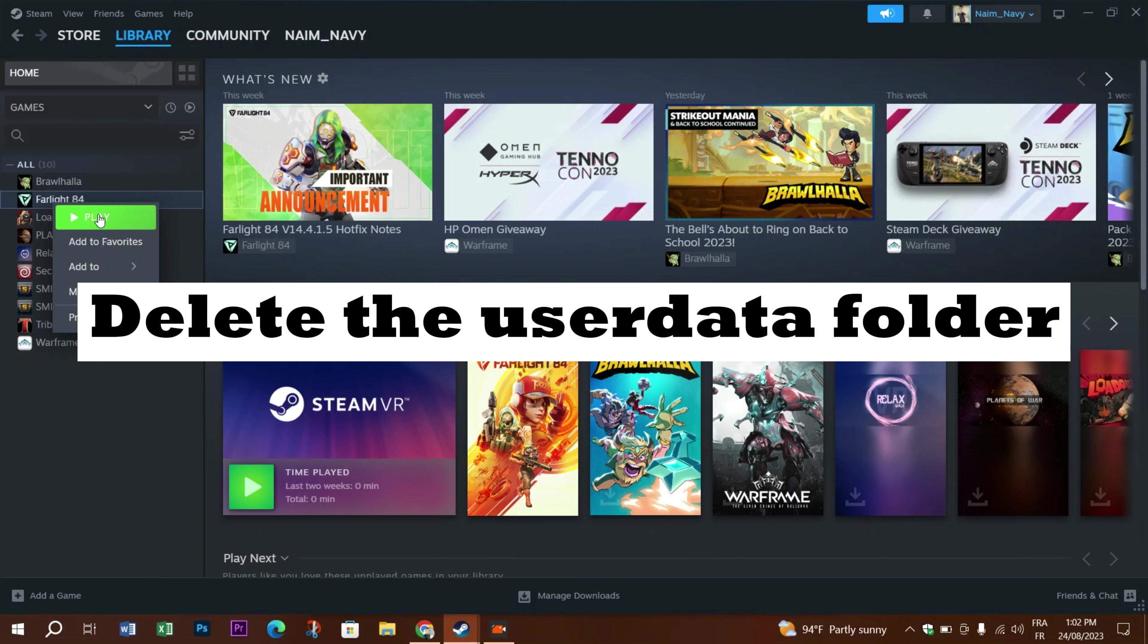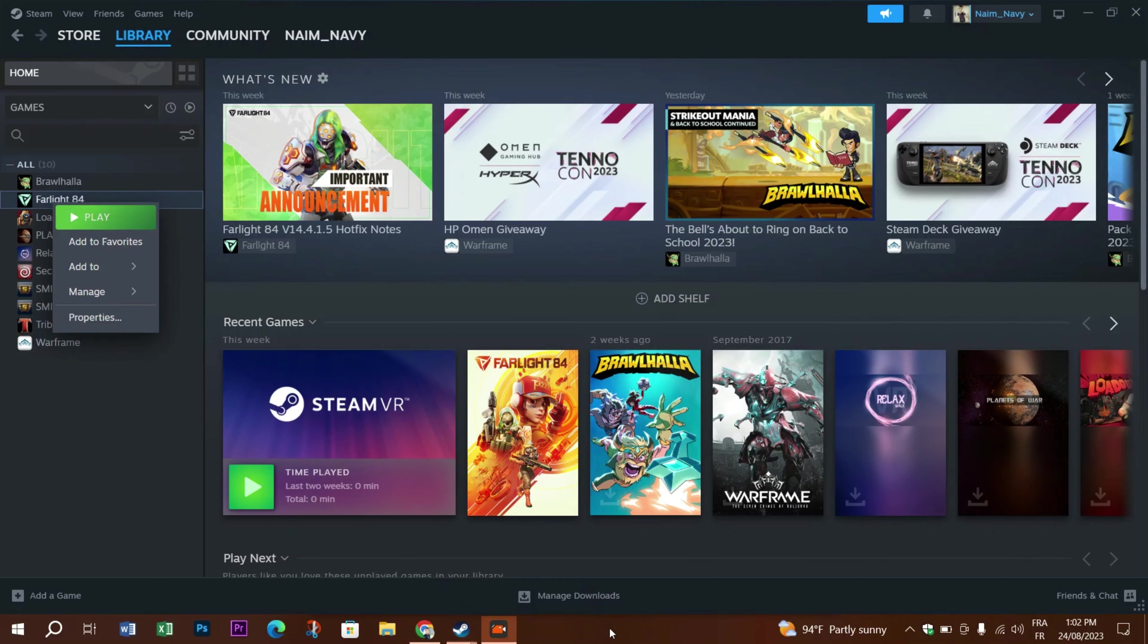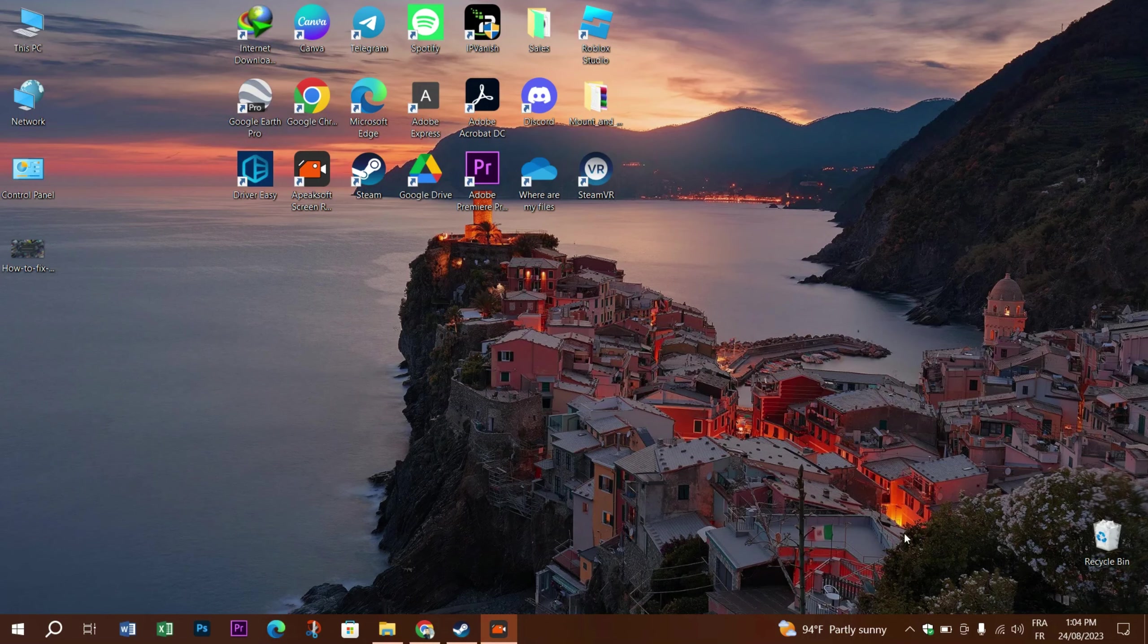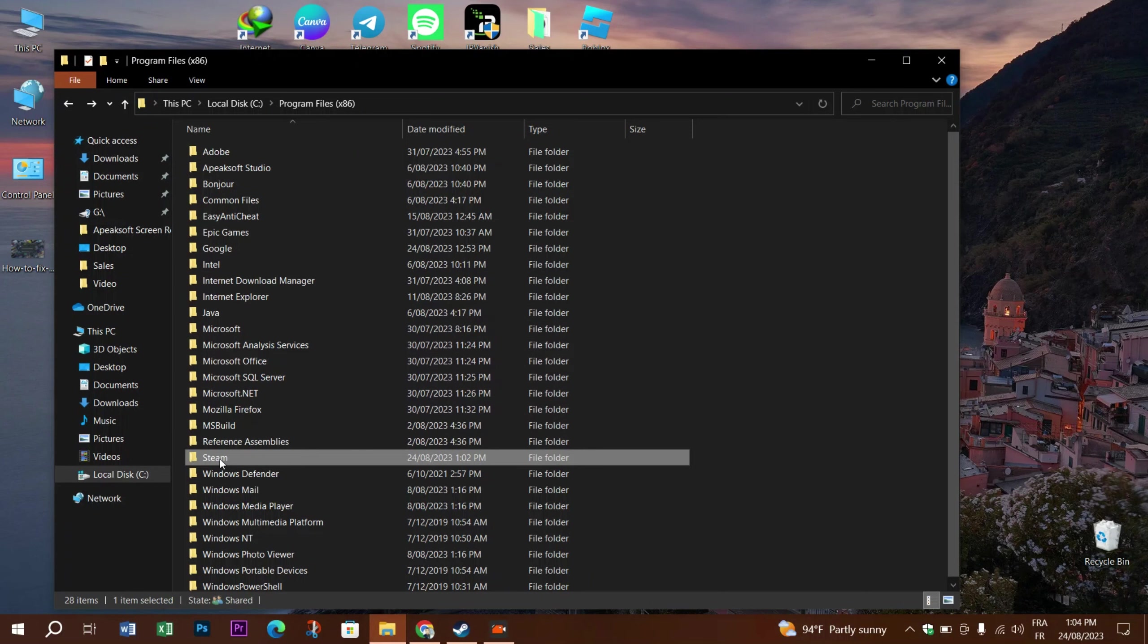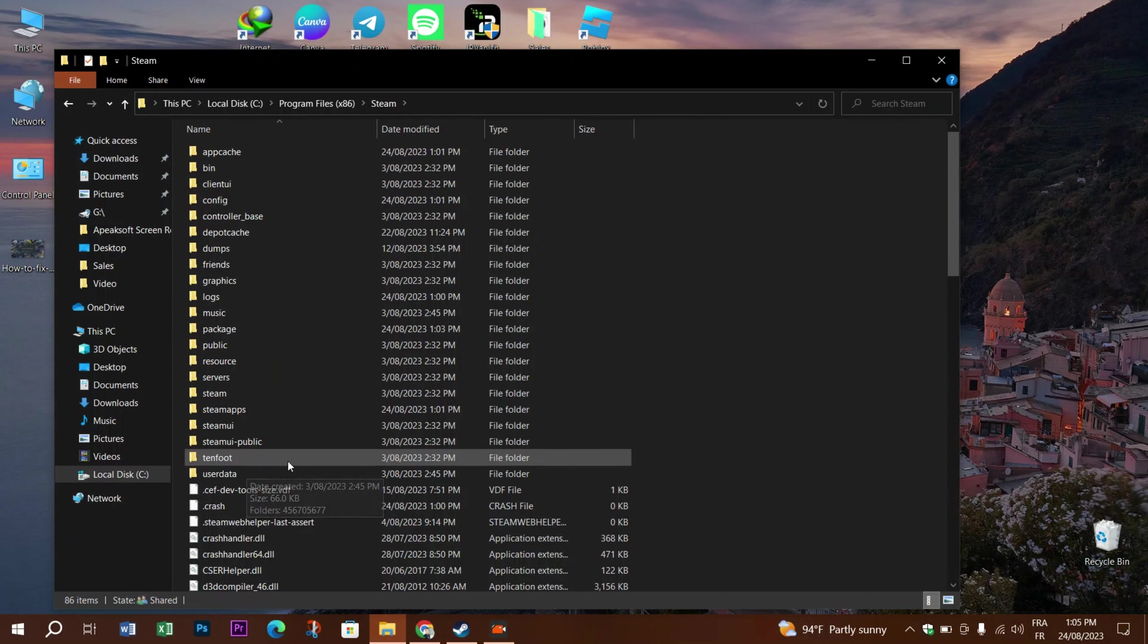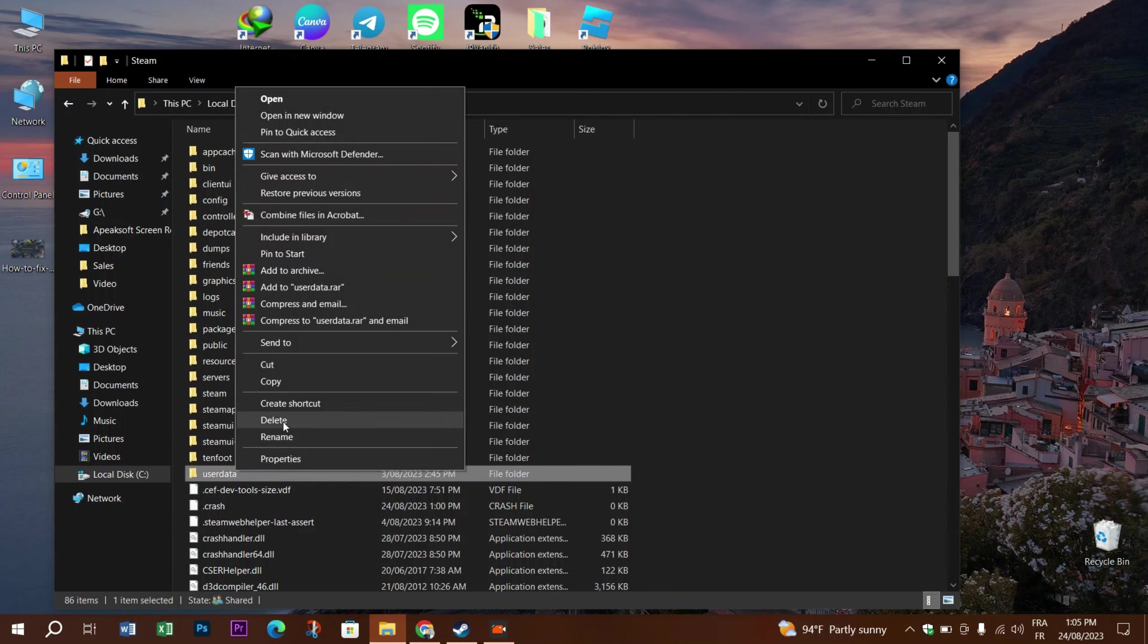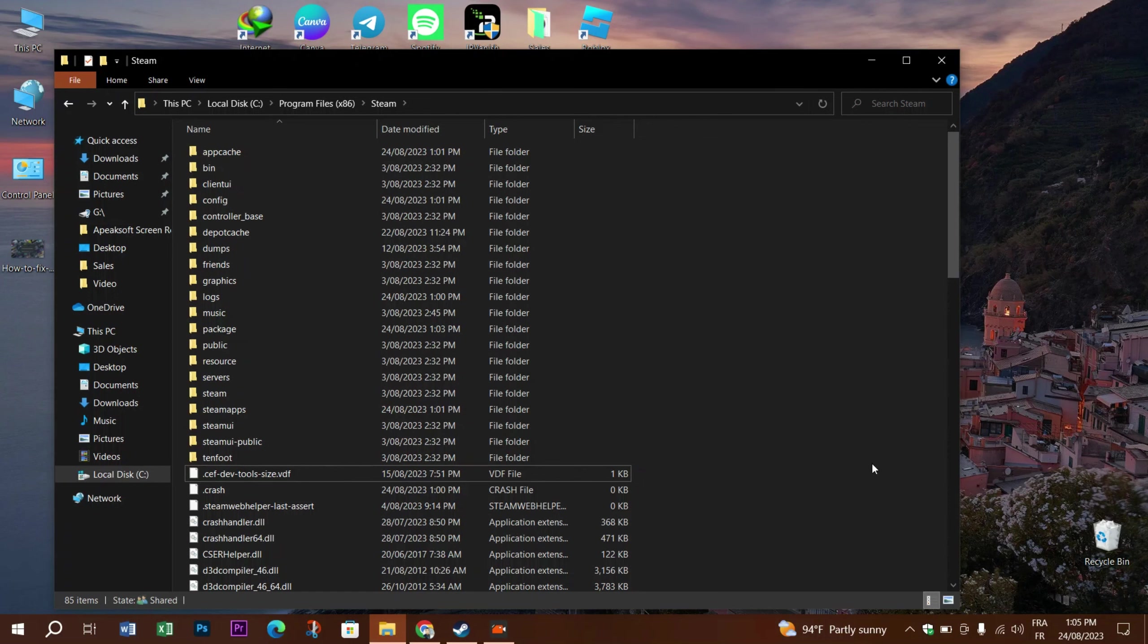The next solution is to delete the user data folder. You can find this folder inside the Steam directory. This folder mainly contains account details, cloud configurations, and user sync data. To delete it, first open File Explorer and go to your Steam directory. Locate the folder named User Data inside your Steam folder, delete it, then relaunch Steam and see if the error is fixed.